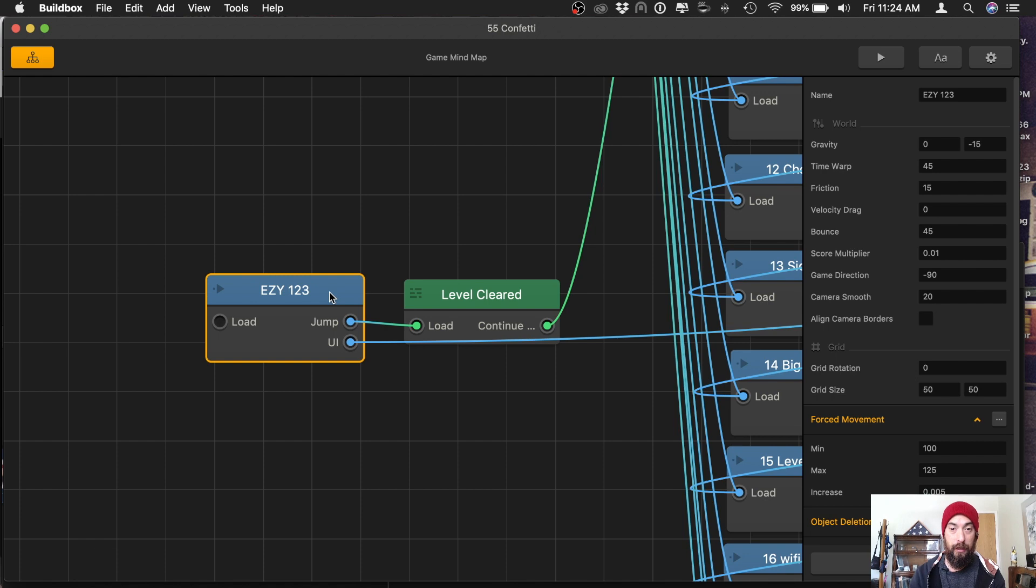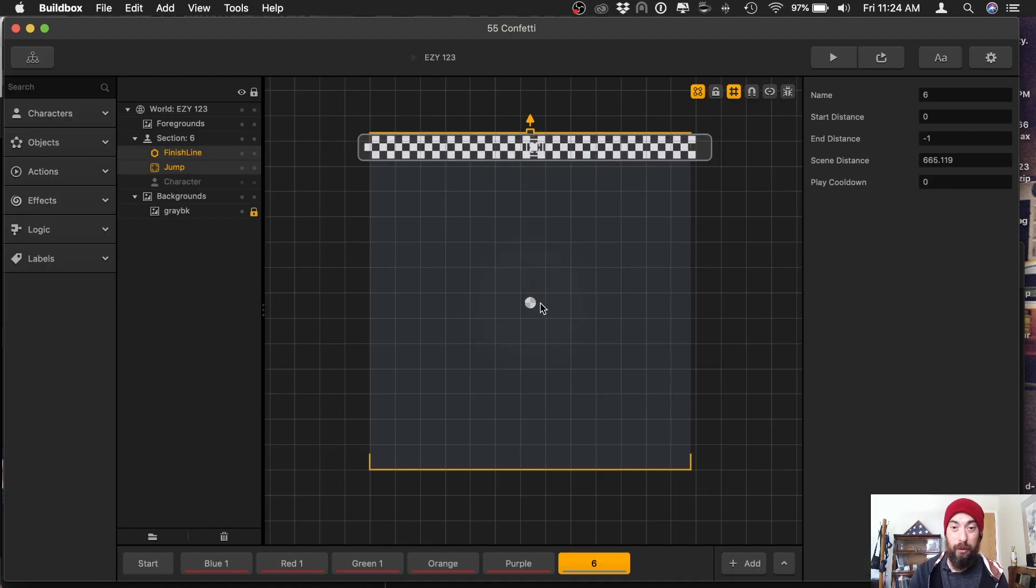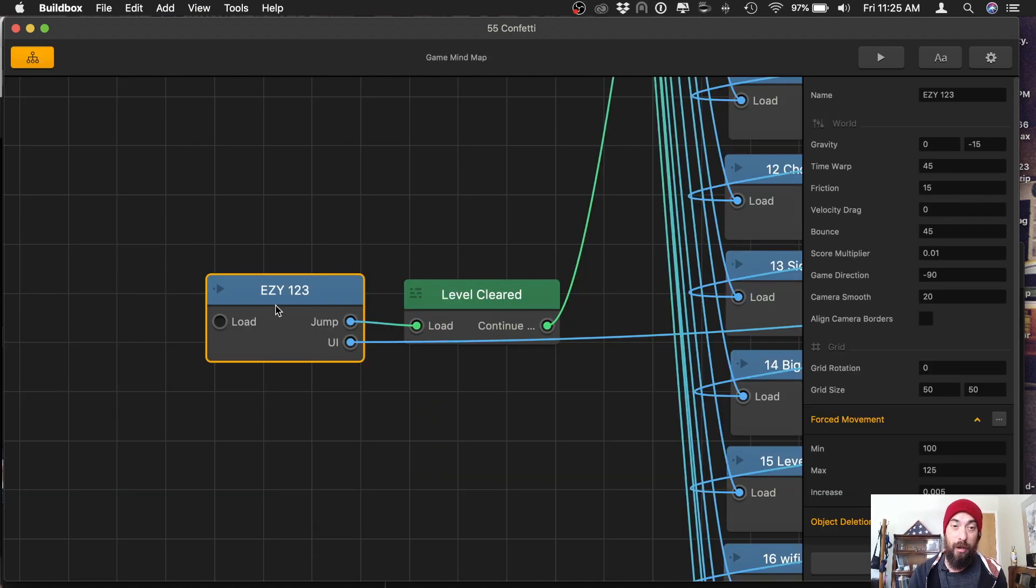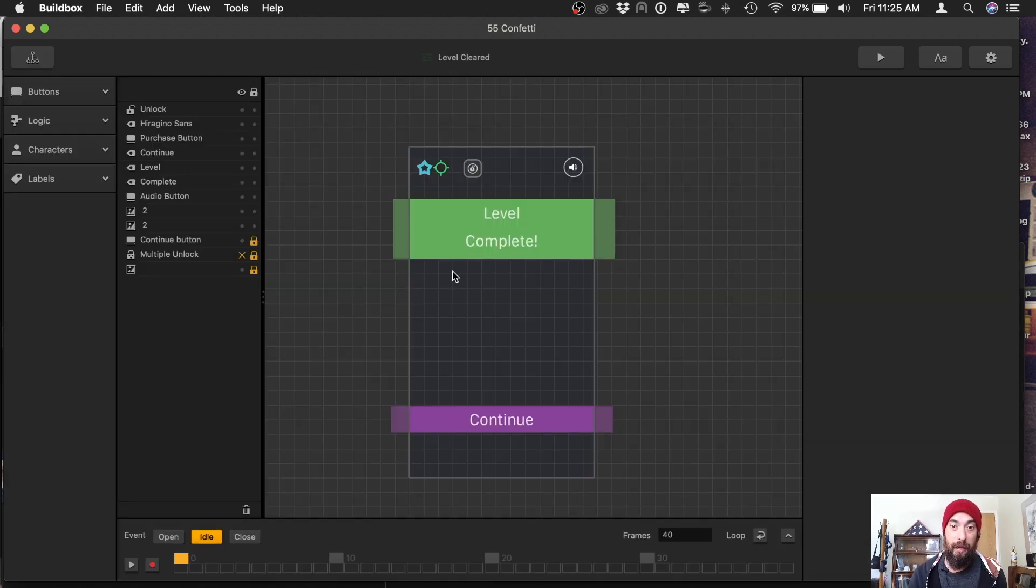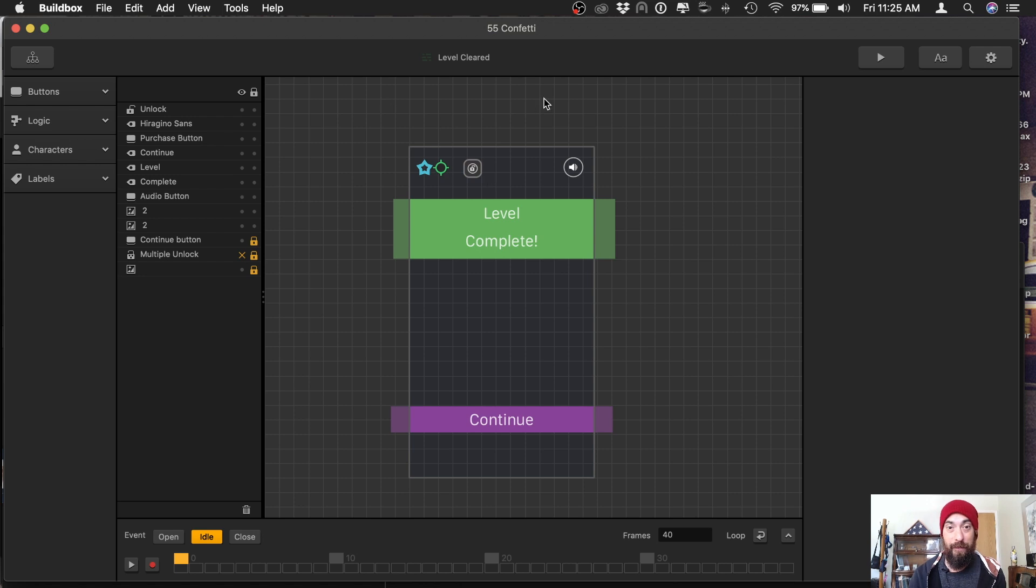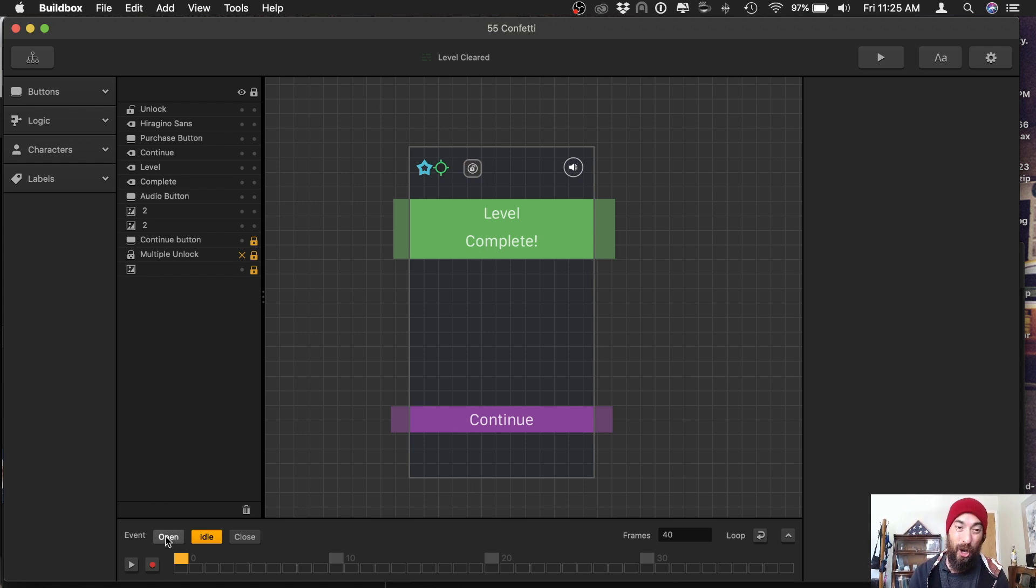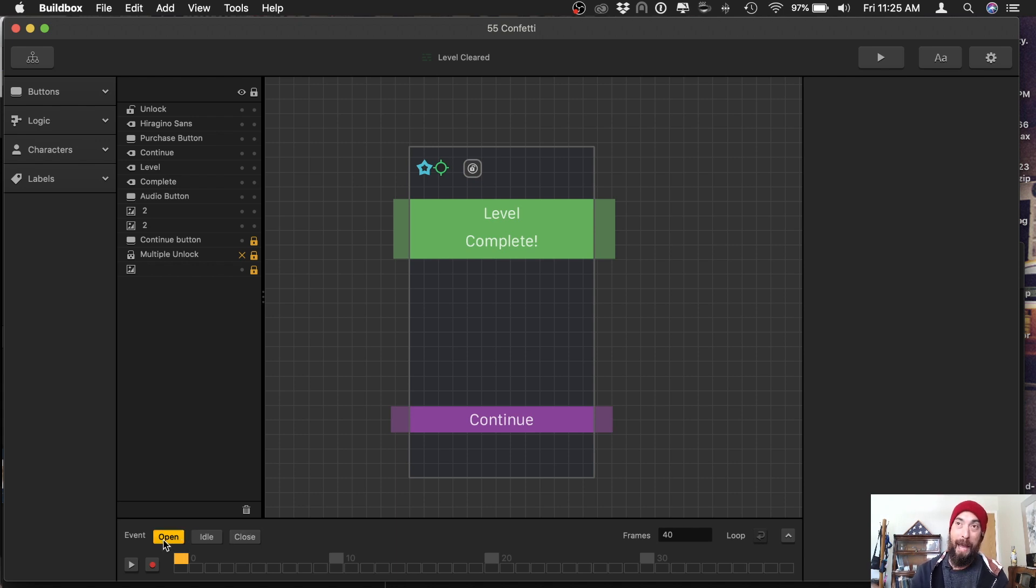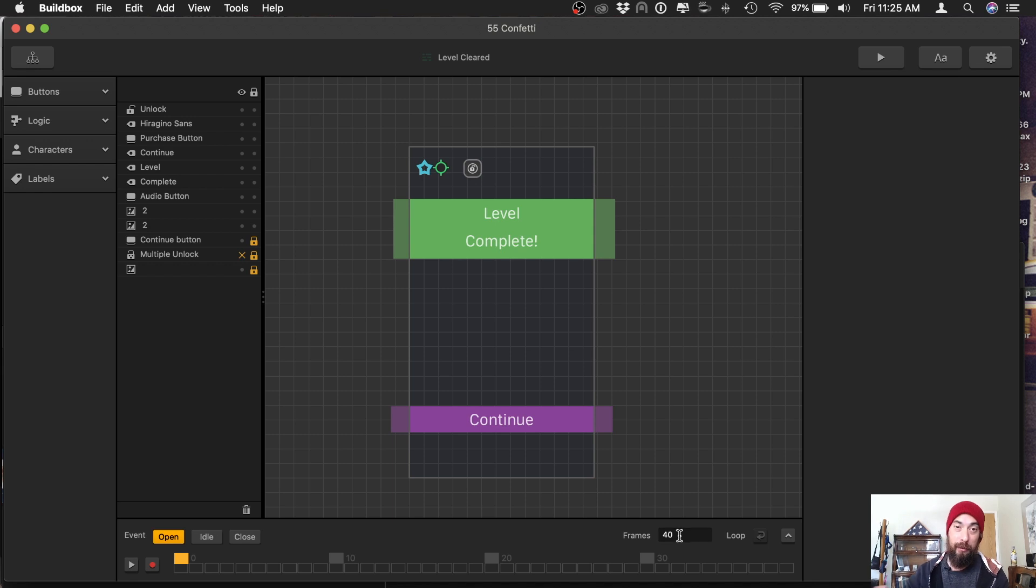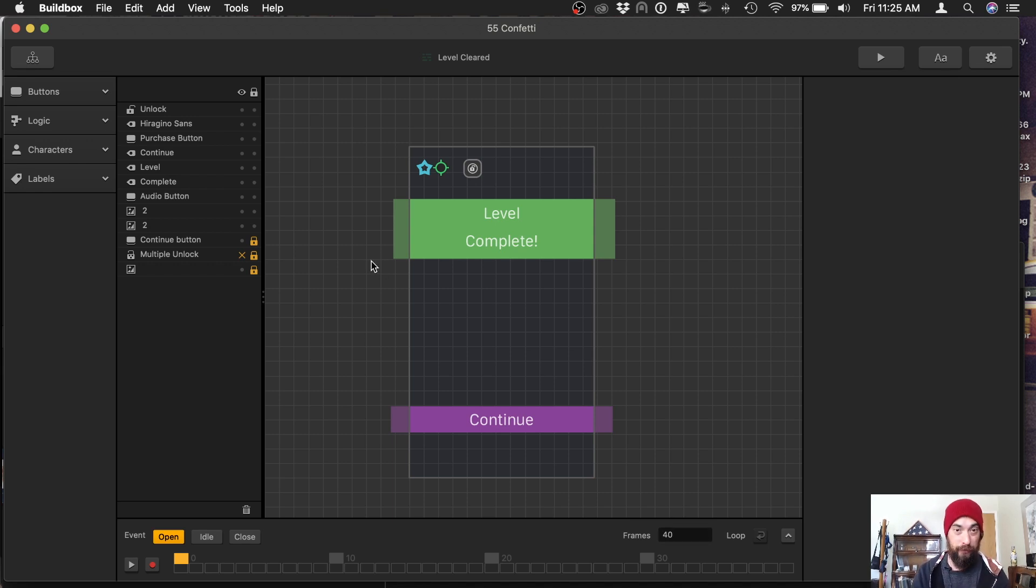Here I have a UI and a world. So here's my world. Once a character crosses the finish line, it will jump to this UI. Level complete. We will have confetti come from the top. Now, it's important to select event open, not event idle. Event open happens the second the character crosses the line, and then after 40 frames, it will go to idle. And the magic is going to happen in the first 40 frames.